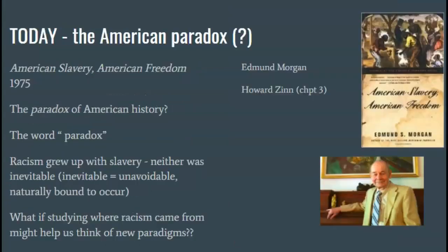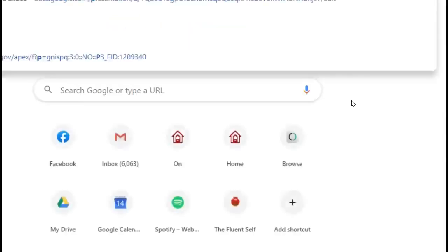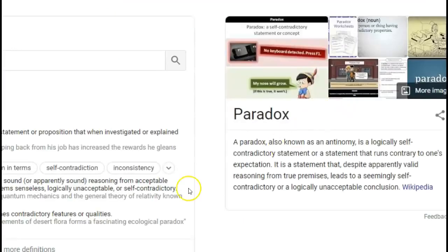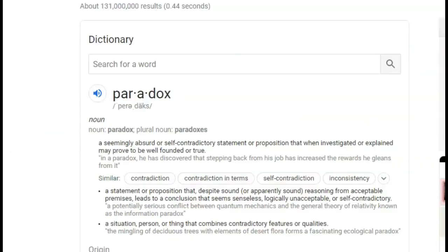That brings me right to the paradox of American history. I've shown you Edmund Morgan before — he wrote 'American Slavery, American Freedom,' and a lot of what Howard Zinn says in Chapter 3 actually comes from this book. So I'm going to remind you about the word paradox. I'm typing 'paradox definition' into Google.